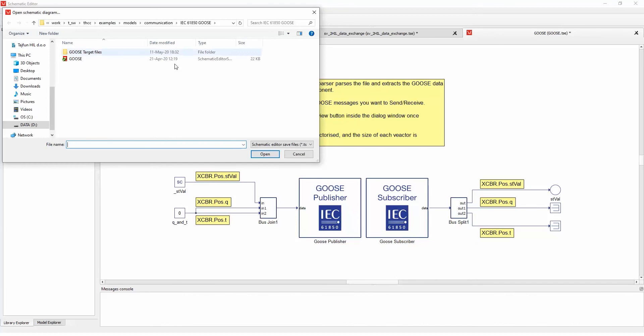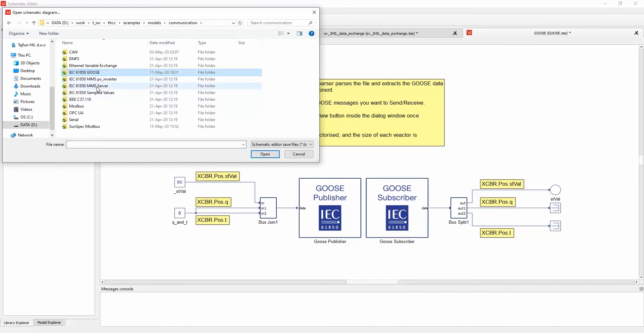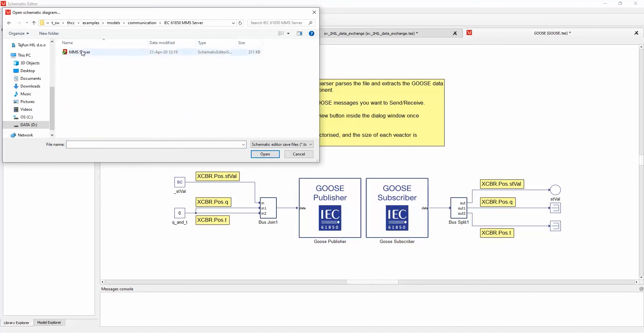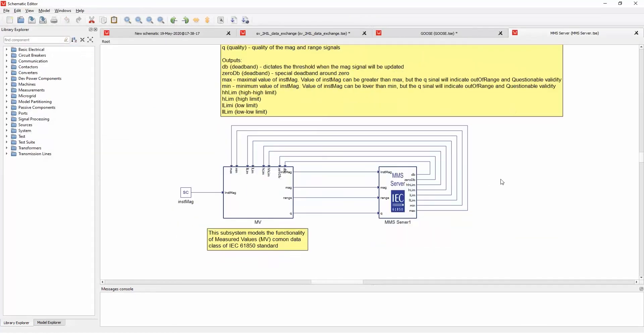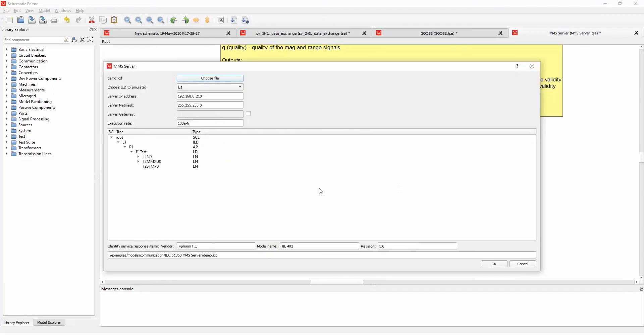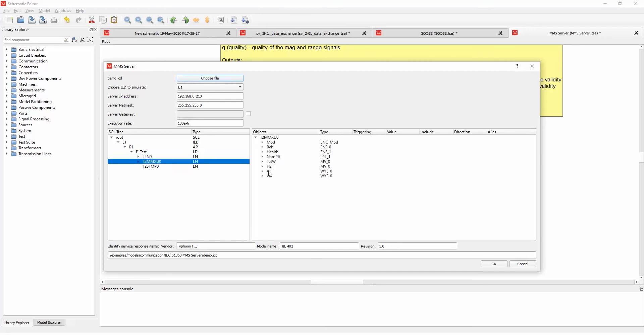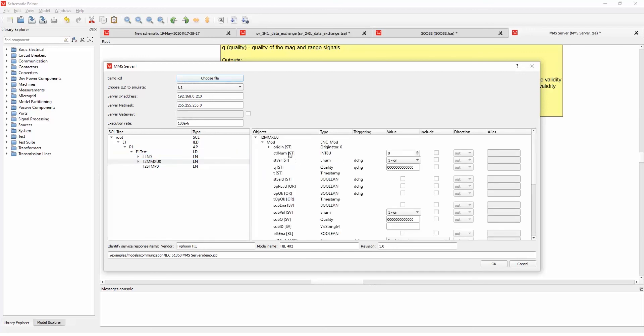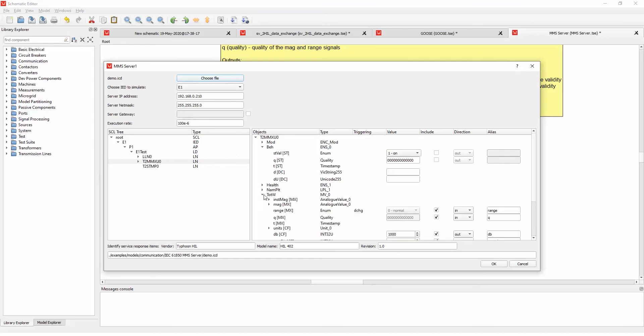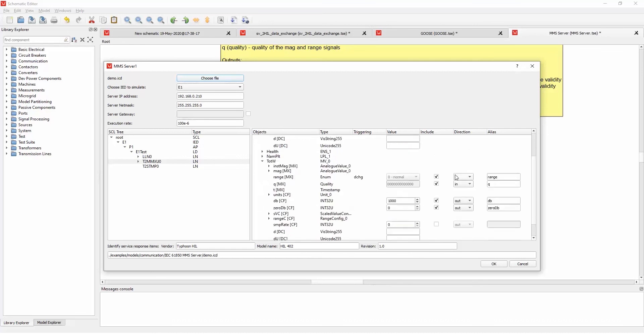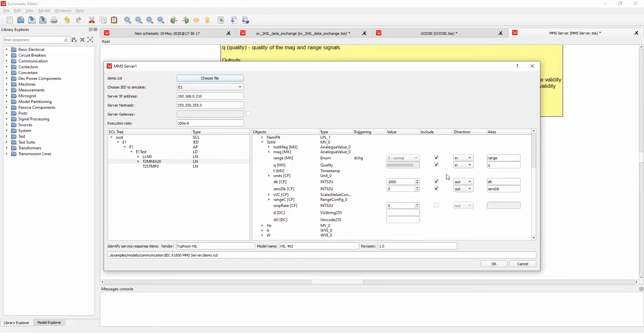And going to the third example of MMS server. We can see here in the MMS component, the file is already loaded, and we can see all the signals that are selected to be controlled. So we have inputs, we have outputs, and so on.